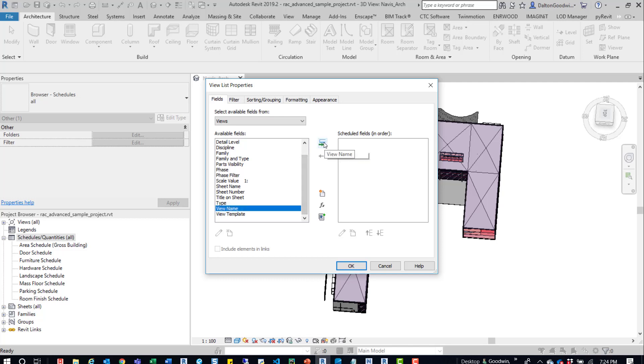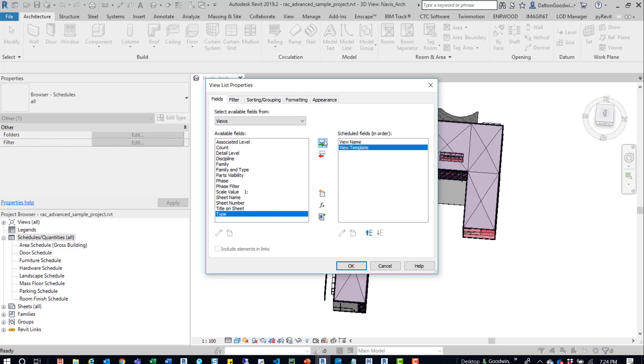But some of the things that we could do is bring over the view name. We could bring over the view template. We could bring over detail level.